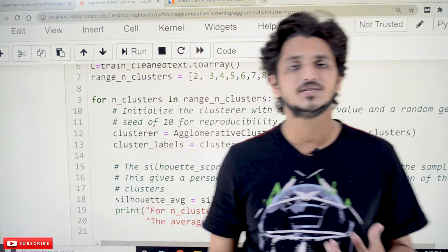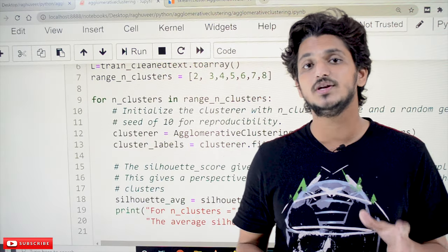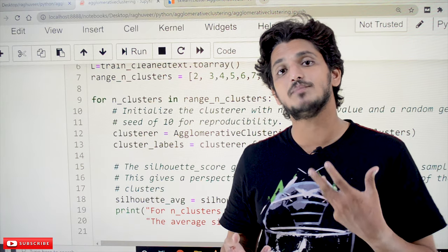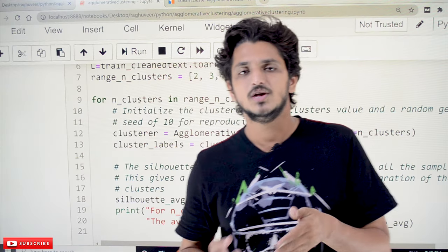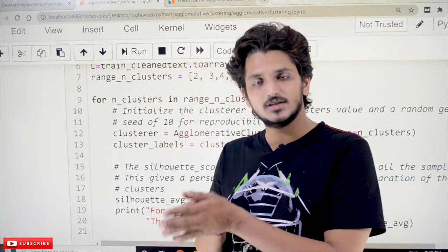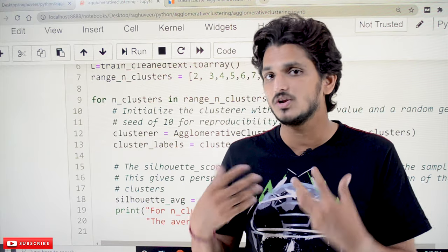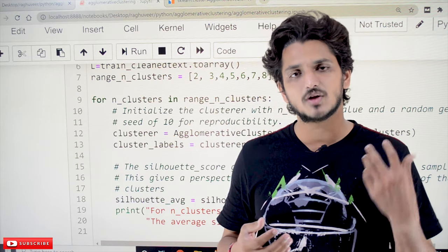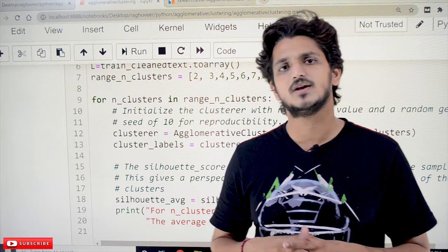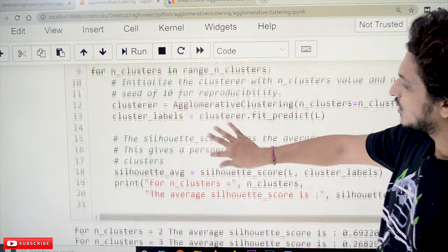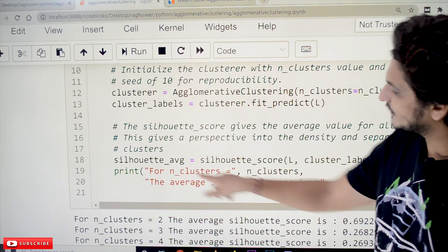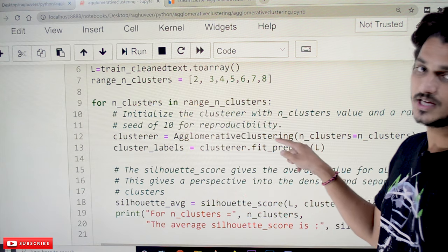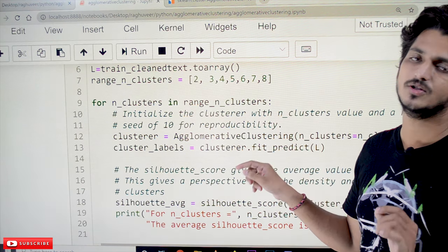In our previous classes on K-means clustering, we discussed the Silhouette method for identifying the best number of clusters — that is, the best K value. For K equal to 2, 5, or 8, whichever gets the highest Silhouette score is selected. We use the same Silhouette method here to identify the best number of clusters for agglomerative clustering, using the same code as K-means but replacing K-means with agglomerative clustering.